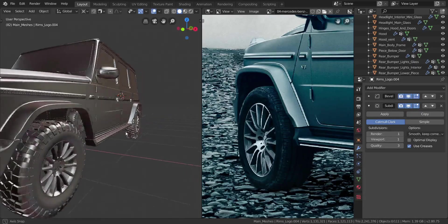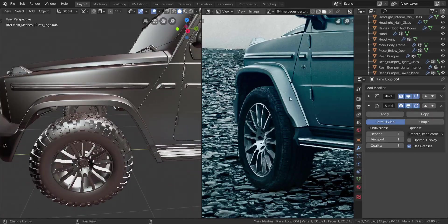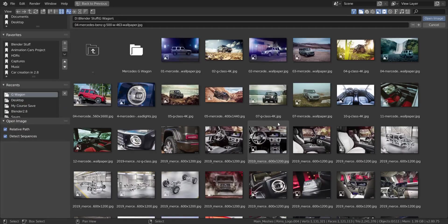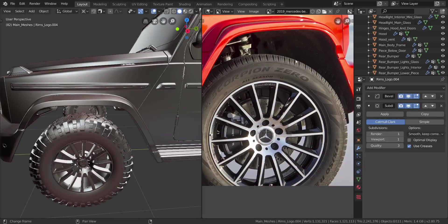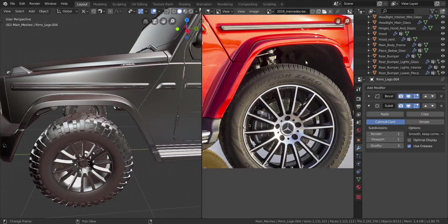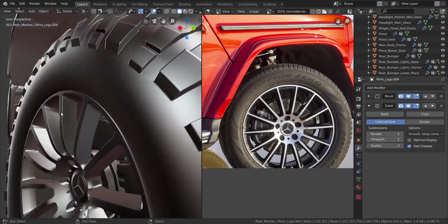Hopefully you guys are able to do it on your own because I'm not going to make the video again — it was too long to make. So let's move on to the next thing: the wheel wells. I'm thinking we should make the wheel wells. Let's look through the images and see if we can find some good images of the wheel wells.